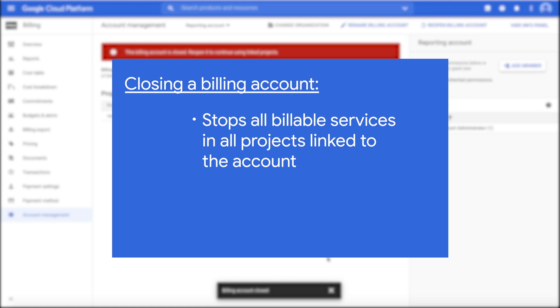Closing the billing account stops all billable services in any projects linked to the account, preventing the account from accruing further charges.